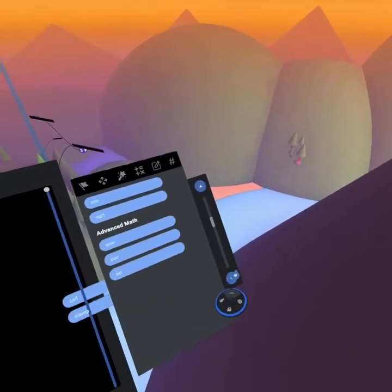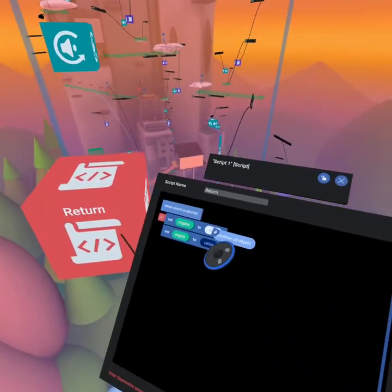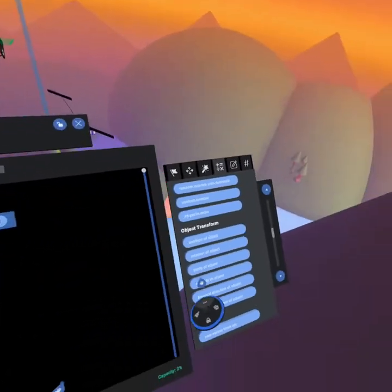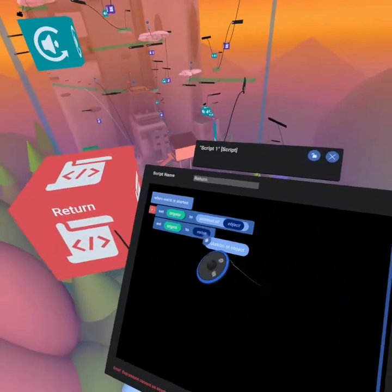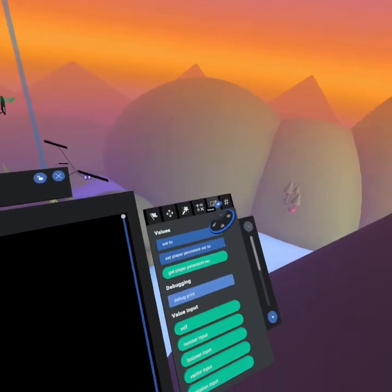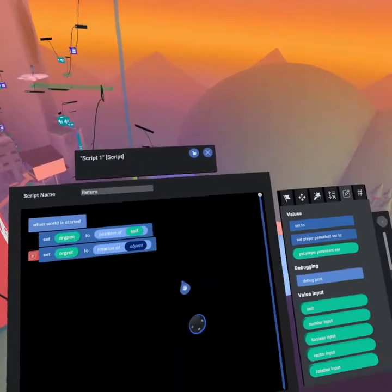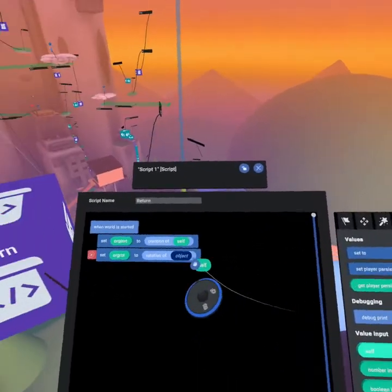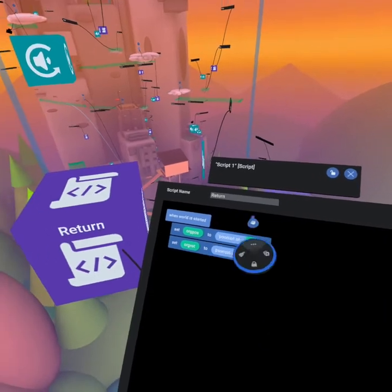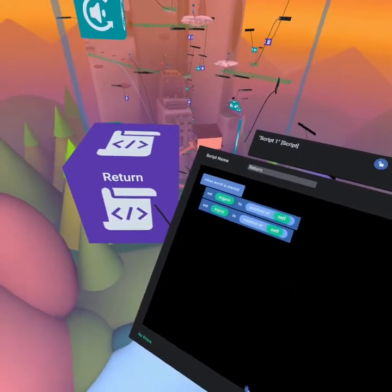If you go down to your operators and scroll down, grab position of object and rotation of object and then we're going to do that on the values tab, grab self. So we're getting our self's current original position and original rotation.